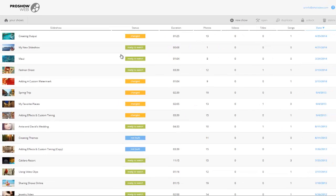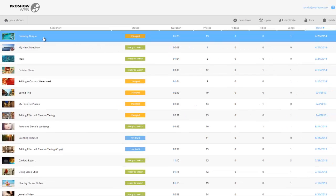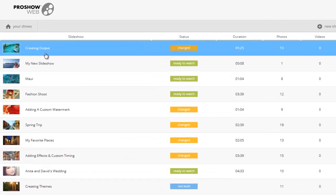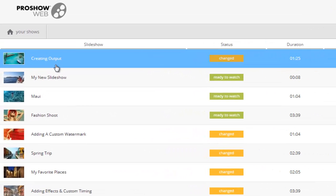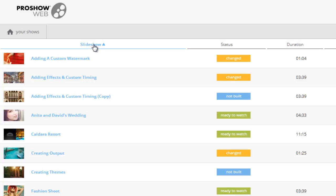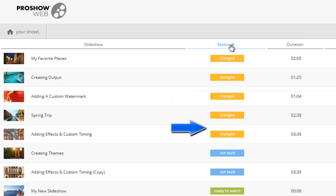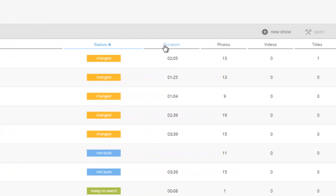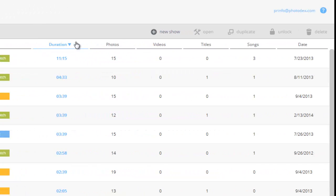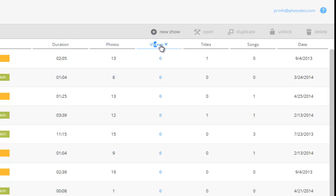In this window, you can see a list of all the shows you've made. Starting on the left, you'll see the show name. You can sort this list in normal or reverse alphabetical order by clicking the slideshow link above your show list. The next piece of information is the status of your show — whether it has not been built, has recently been changed, or is ready to watch. You can also see how long your shows are, and how many photos, videos, titles, and songs appear in each show.